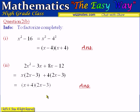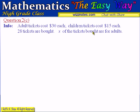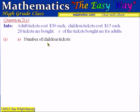Let's look at question 2c. It tells us about tickets to a football match: adult tickets are sold for $30 each and children's tickets for $15 each. A company buys 28 tickets in total, and x of those are adult tickets. The number of children's tickets must therefore be 28 minus x.